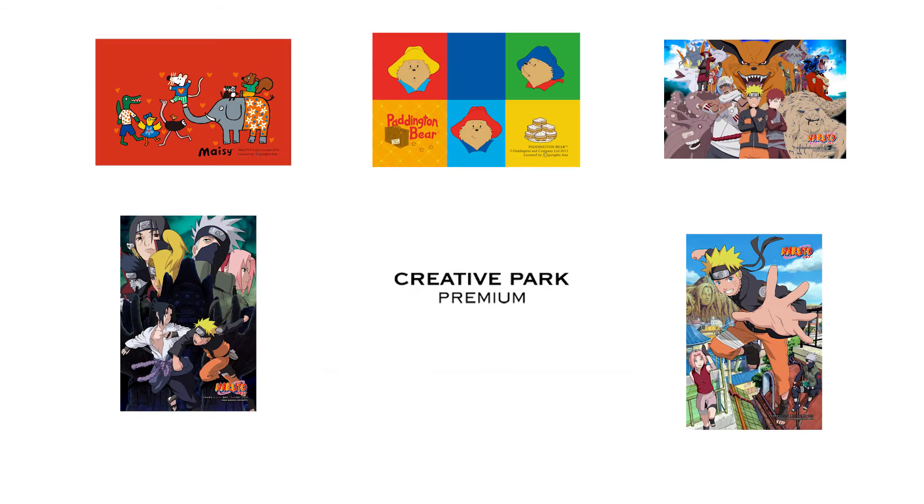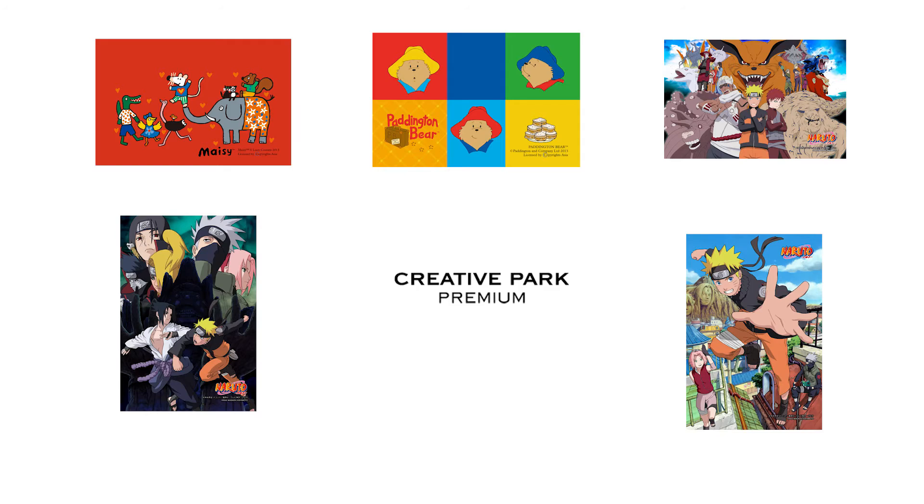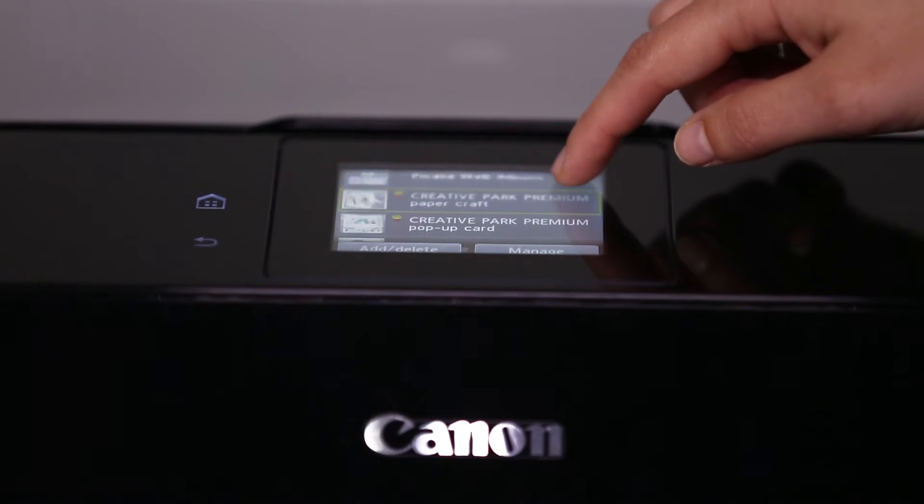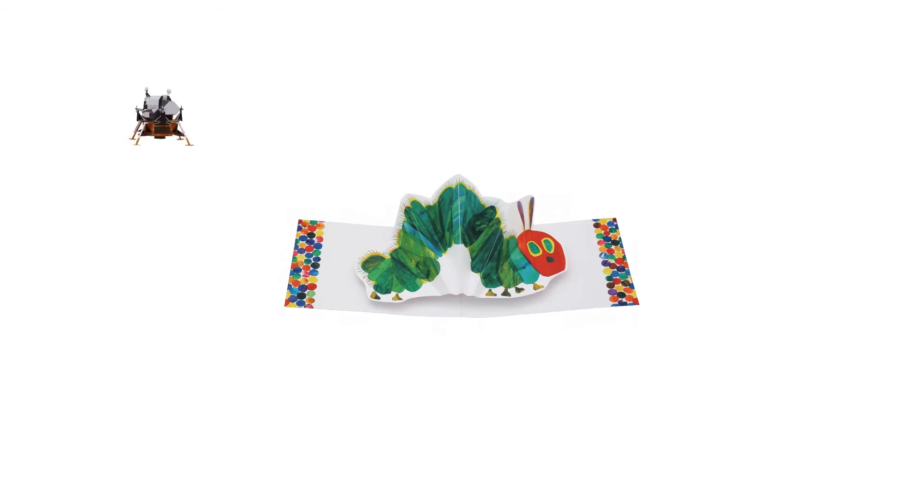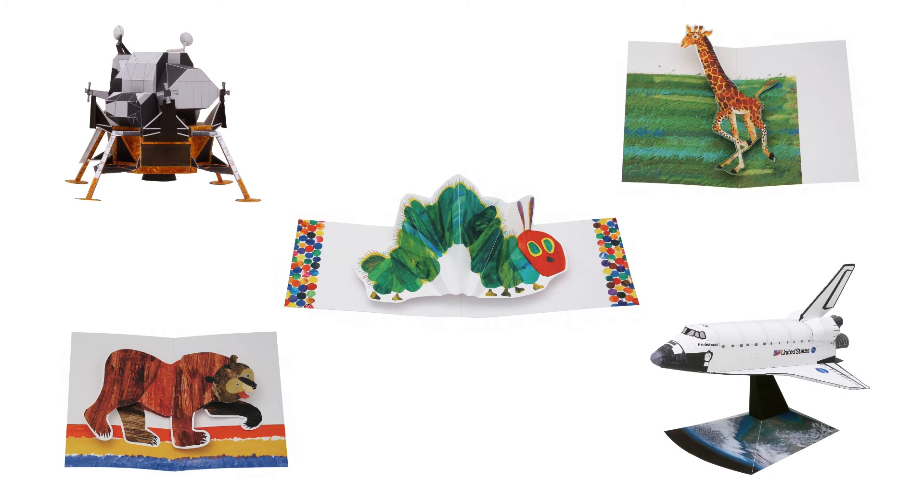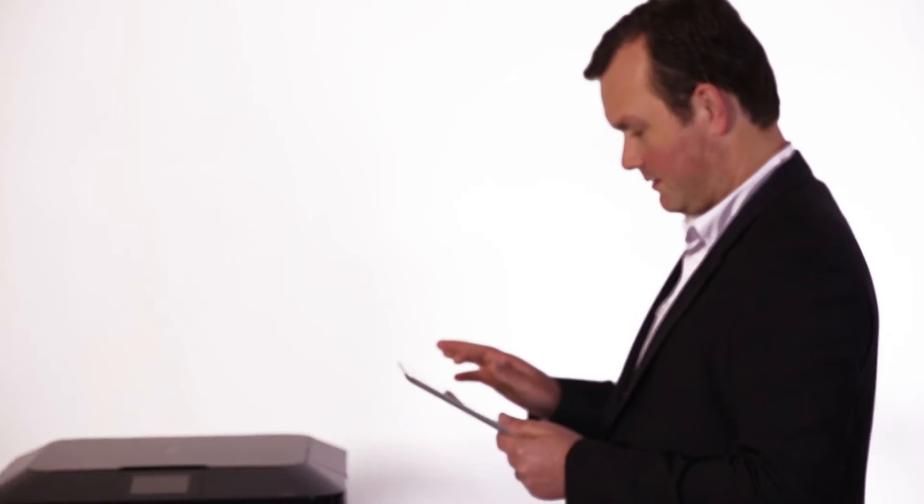Then there's the added bonus of Creative Park Premium which includes invitations, gift cards, and calendars.